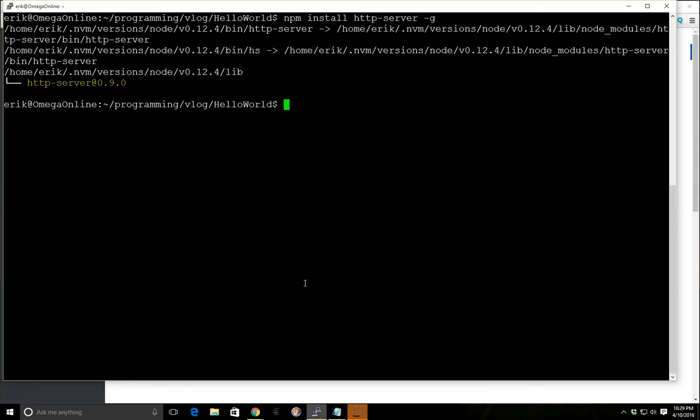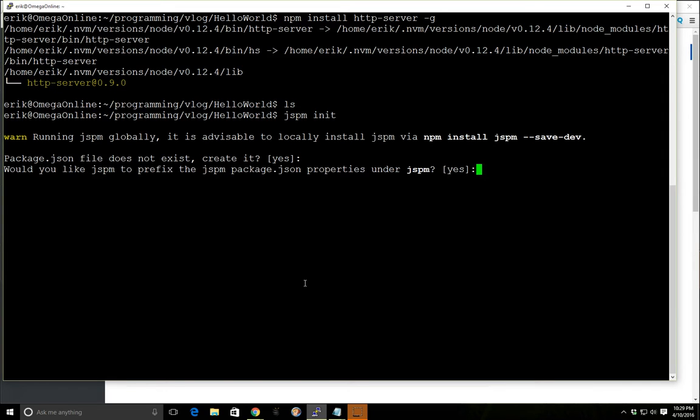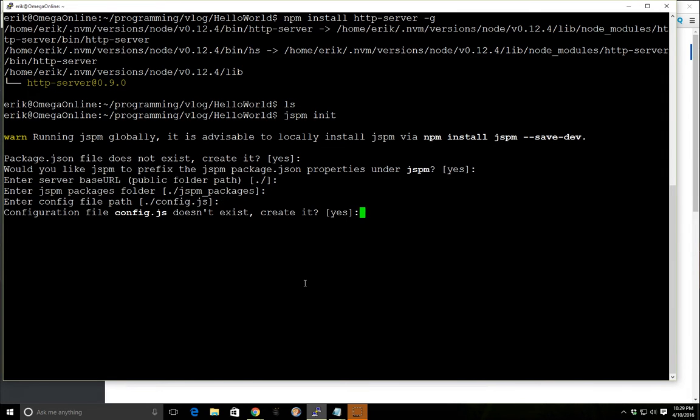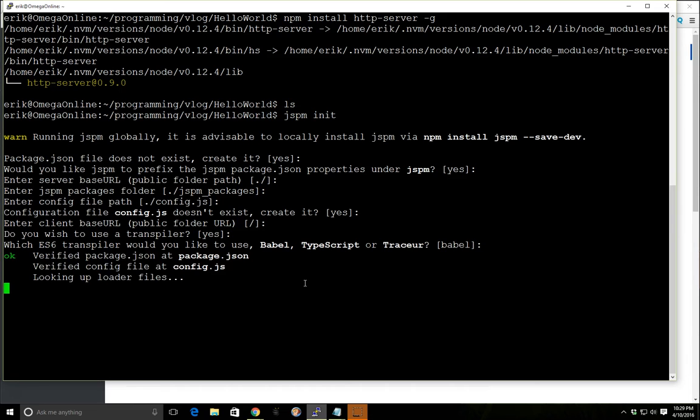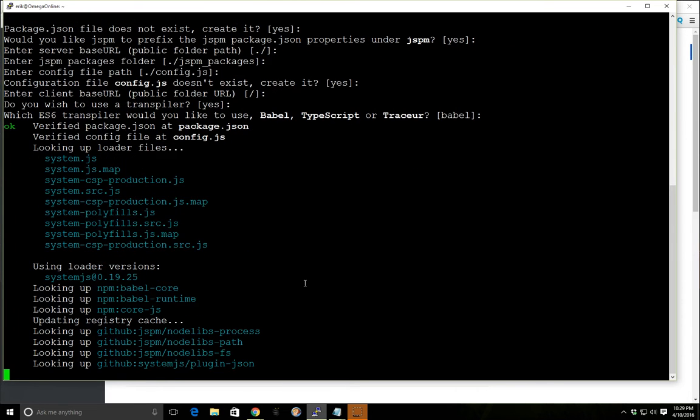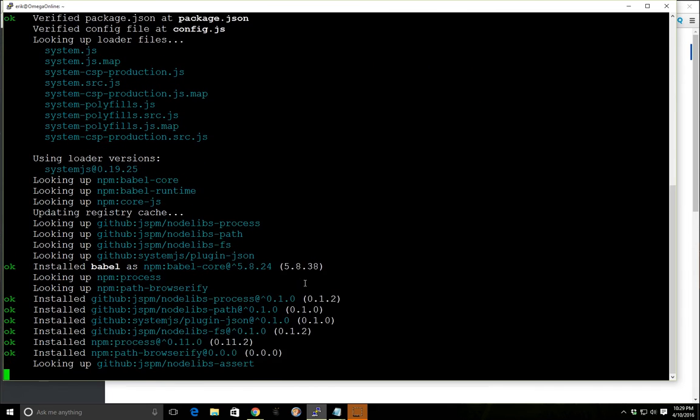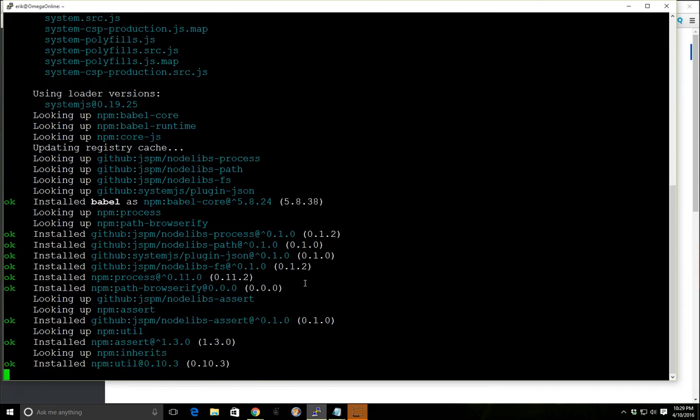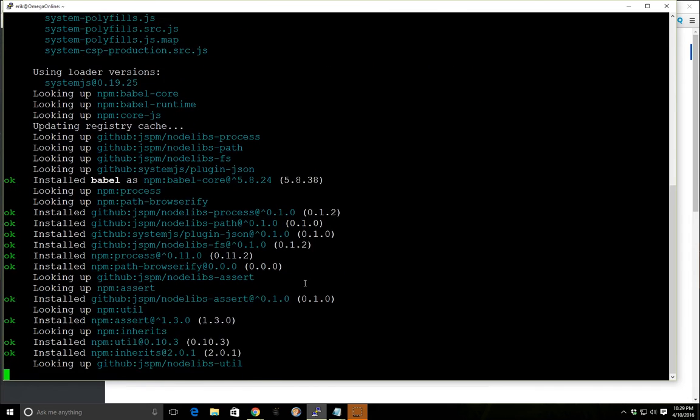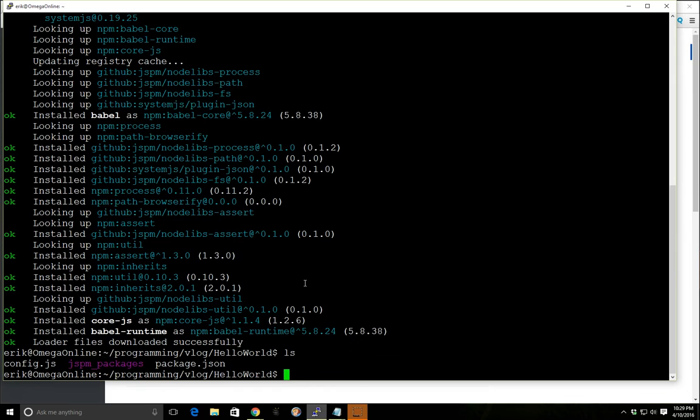And then, we're going to go ahead and run Jspm init. And what this is going to do, it's kind of like npm init, it's going to create a basic package, an empty file for us. So we're just going to hit enter all the way through here. And by the way, it's going to use Babel, it's important for us, and uses system.js. That's going to do our loader.